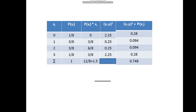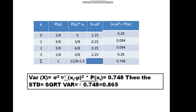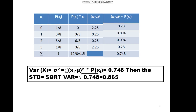The sum of the fifth column gives us the variance, which equals 0.748. To find the standard deviation, we take the square root of the variance: the standard deviation equals the square root of 0.748, which equals plus or minus 0.865. Thank you, and in Part 2 we will talk about the properties of the variance.